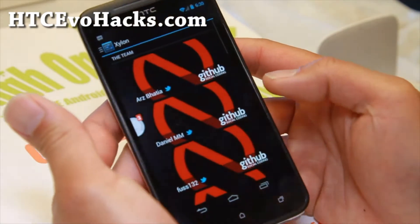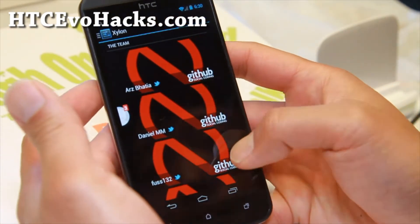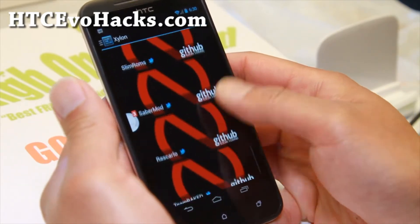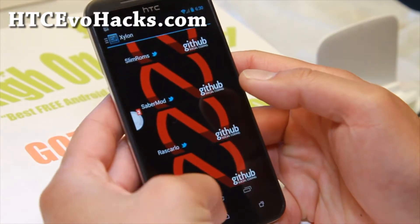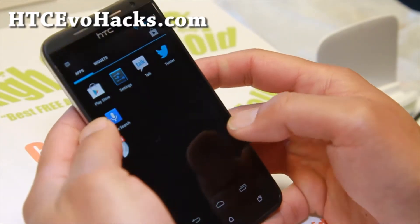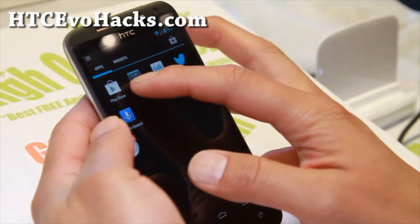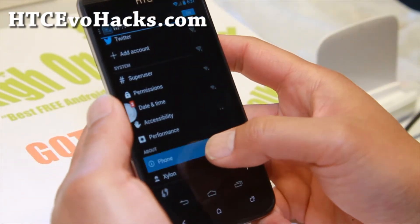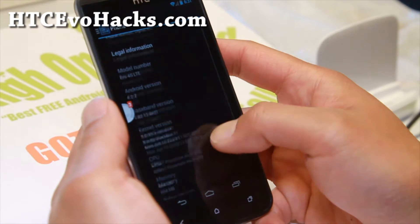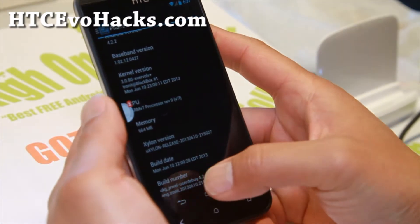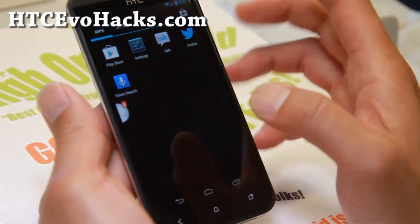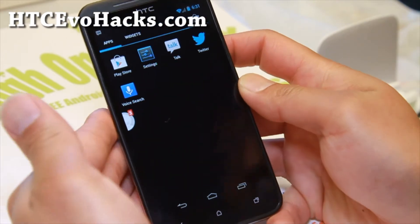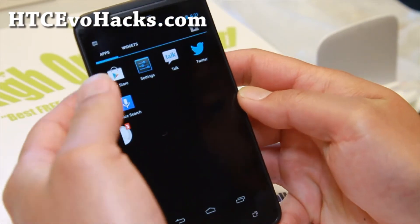It is a Xylon ROM. Don't forget to donate to the developers here, and follow them on Twitter of course. It's an Android 4.2.2 ROM, and the Xylon ROM is a ROM built with a lot of things baked in, which is really nice.